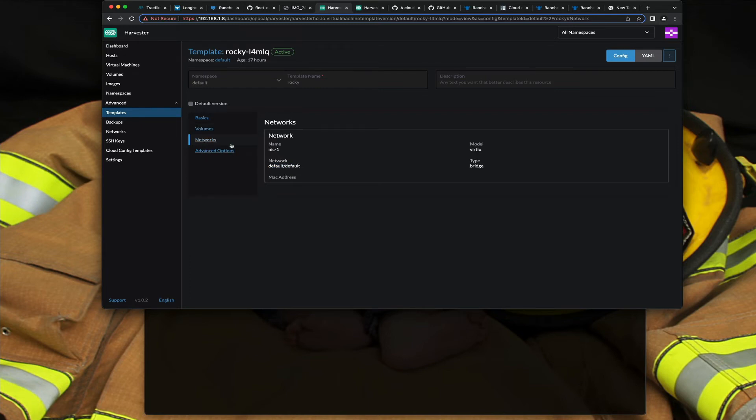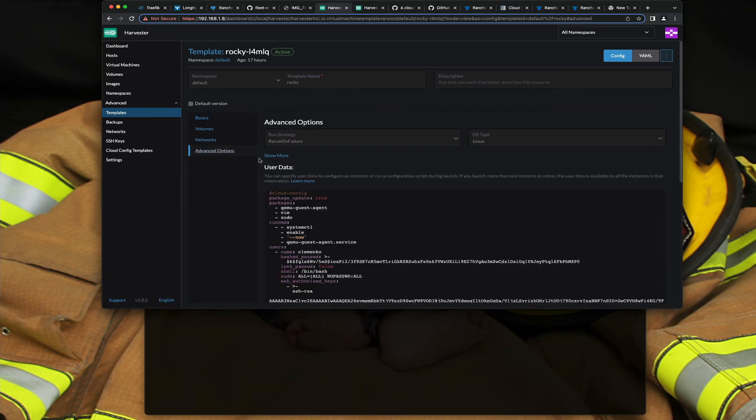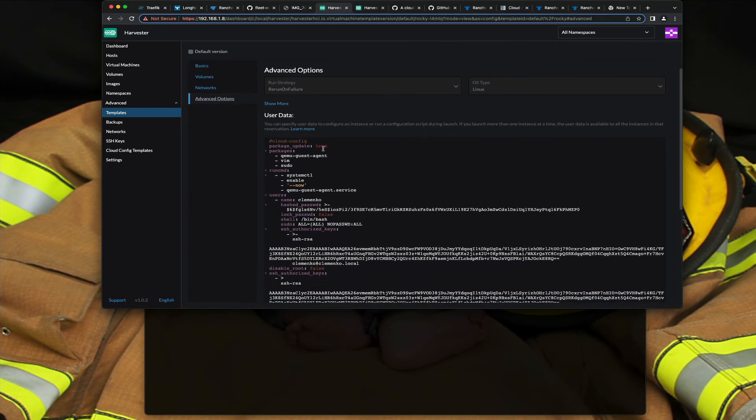But the other cool thing is the default network, but when you get into advanced options under user data, you can put your cloud-init in here. One of the things required for Harvester is QEMU guest agent, and this will actually run a service on the box and configure it for QEMU so I can get the IP to show up in the dashboard, which is nice.